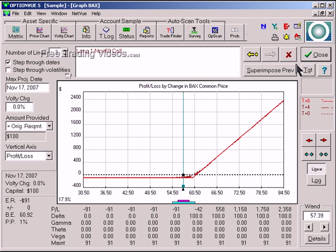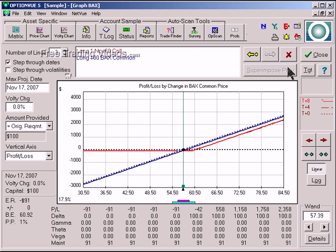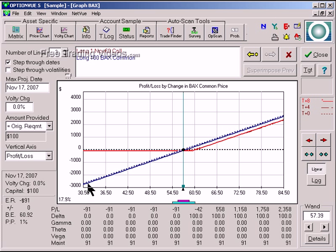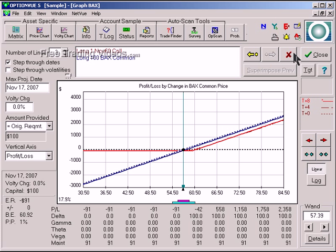Get rid of that. So now if I superimpose those, look at the difference between them. The straight stock, you could lose lots and lots of money, especially if the stock gaps down. But with a straight call, you can't lose more than what you put into it, as long as you've bought it. All right. So it's nice to be able to overlay those.